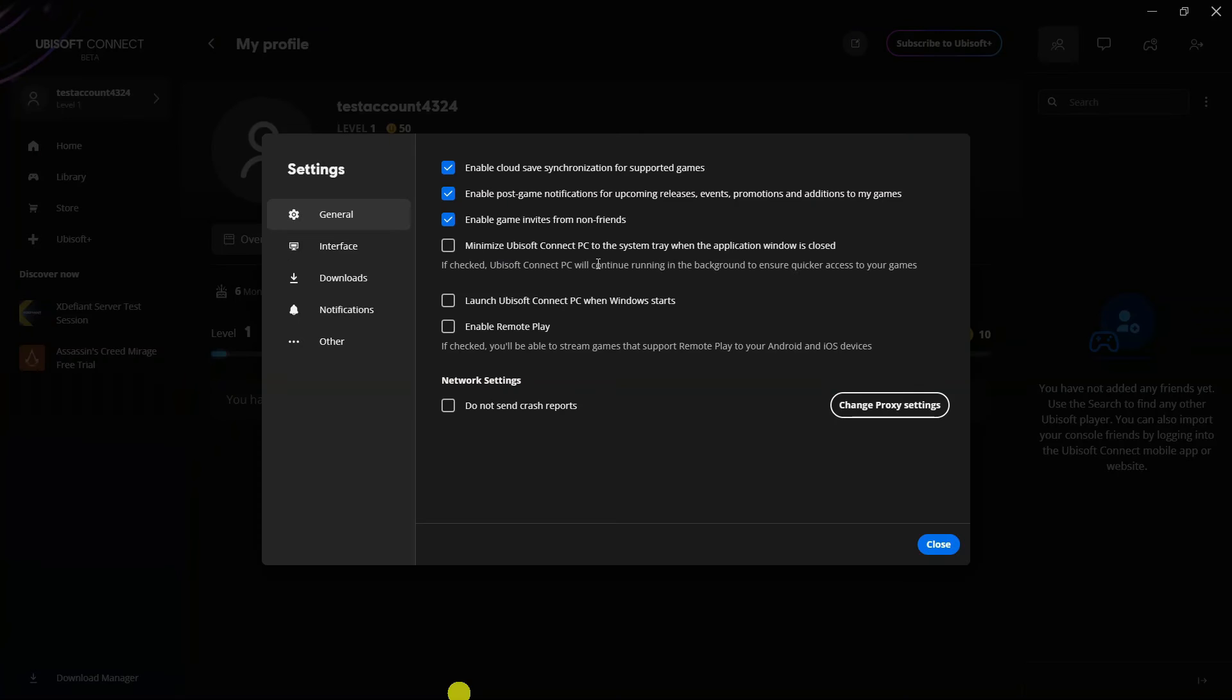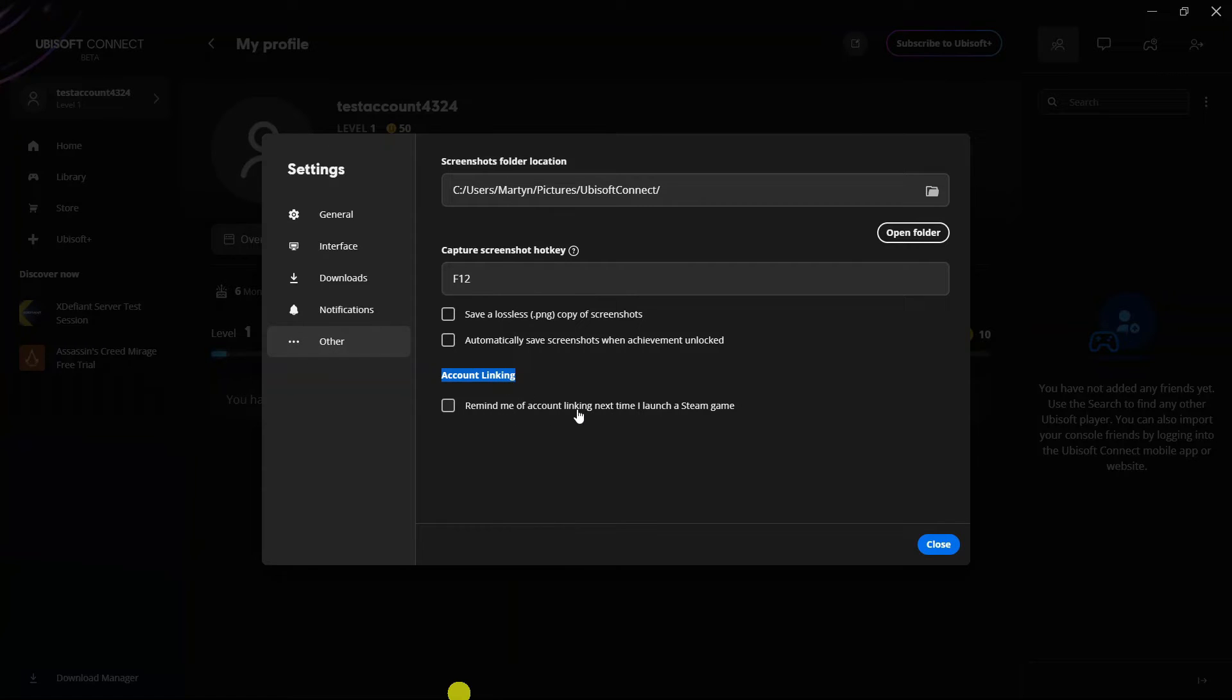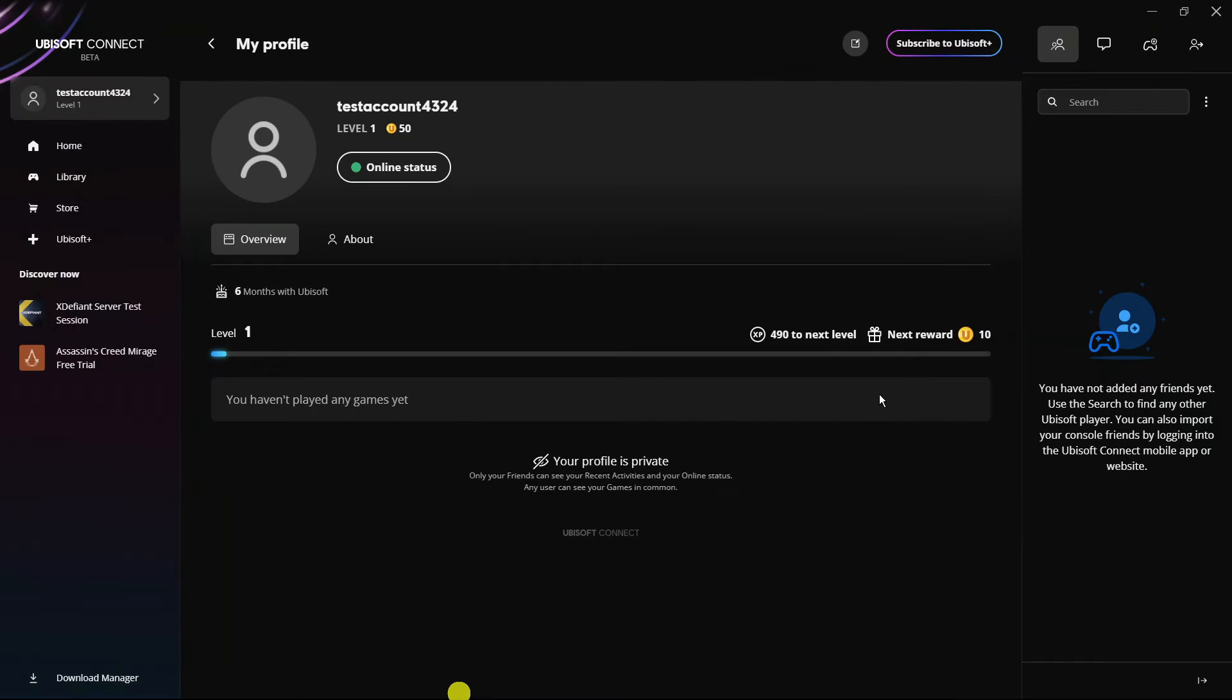From this next window, come across to the menu on the left hand side and click onto 'Other' just down here, and you're going to see an option for account linking here. It says remind me of account linking next time I launch a Steam game. Go ahead and tick this box and then click close.